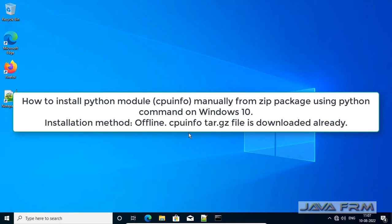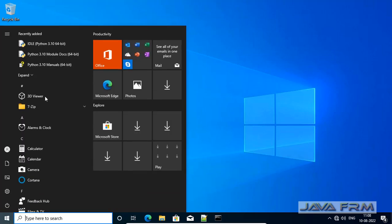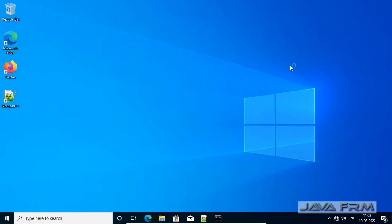Welcome to Java Forum. In this video we are going to see how to install Python module manually from zip package on Windows 10 operating system using Python 3.10.